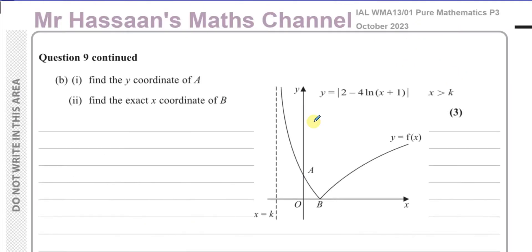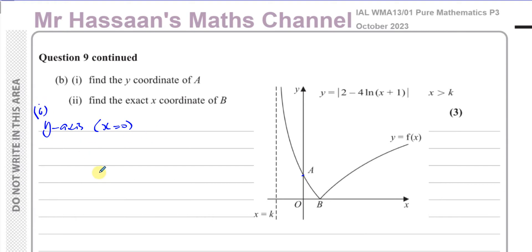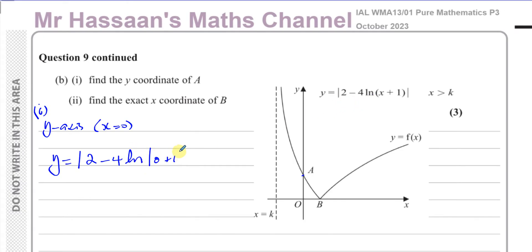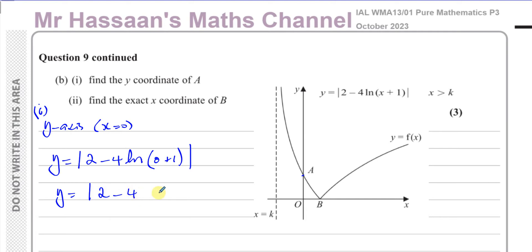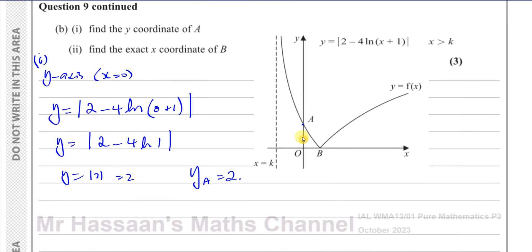Okay, now for part B. It says find the y-coordinate of A. So A is where the curve hits the y-axis. We know that something hits the y-axis when x equals 0, and hits the x-axis when y equals 0. So first we replace x with 0. The y-coordinate of A is y equals the modulus of 2 minus 4 times ln of (0 plus 1). That gives us the modulus of 2 minus 4 times ln of 1. We know that ln of 1 is 0, so y equals the modulus of 2, which is 2. So the y-coordinate of A is equal to 2.